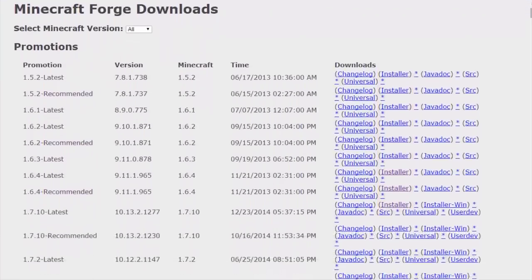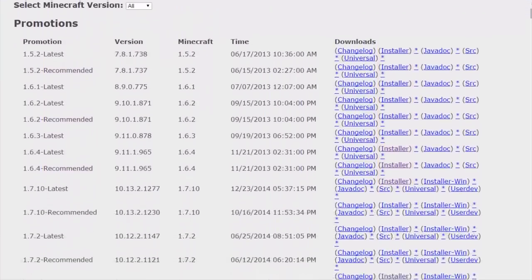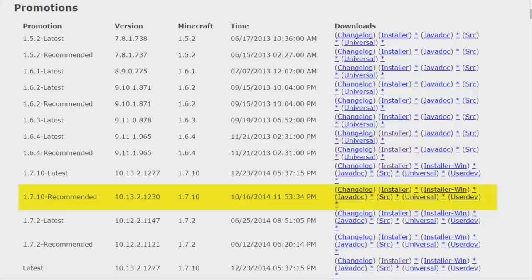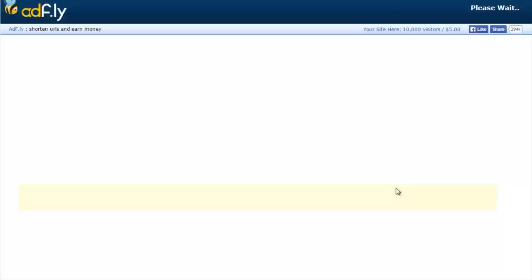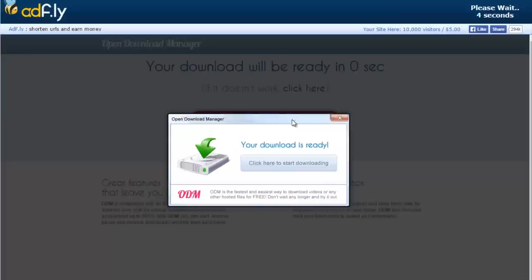It will take you through an AdFly advert. Make sure you click the Skip Ad button at the top right of the screen to download the installer, not the ad in the middle of the screen.